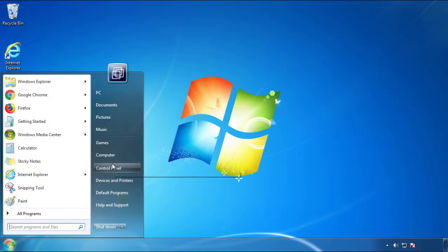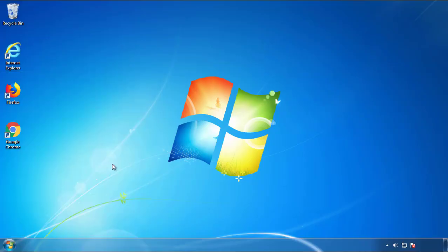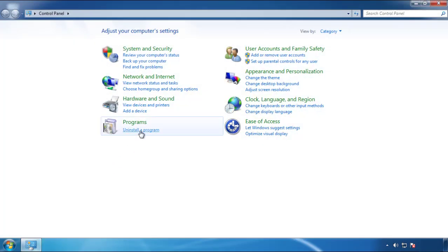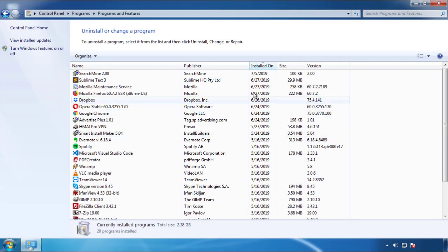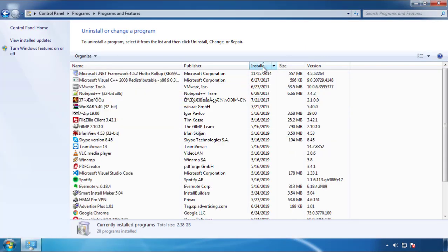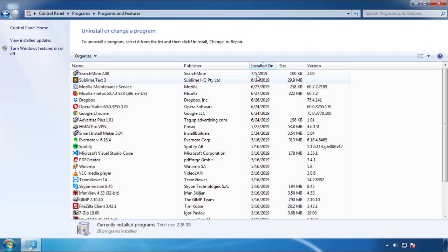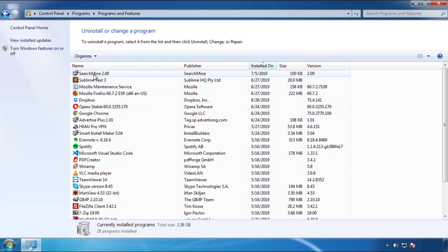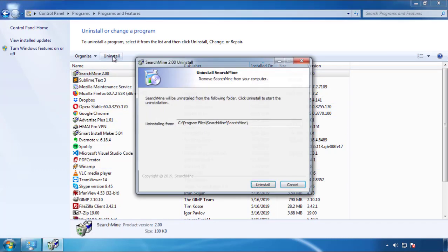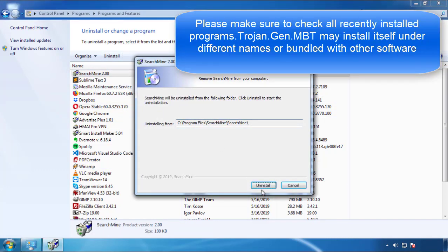Just open Control Panel, click Uninstall or Change Program, then click here on the dates to arrange the programs. Look at the most recent ones, since the adware was recently added, it should be here.